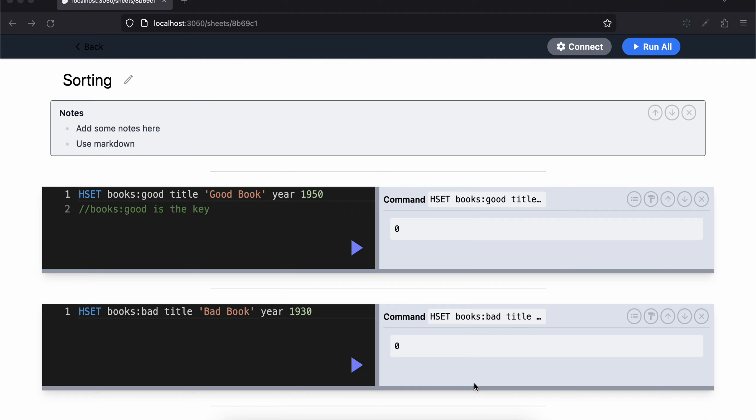So today I want to discuss sorting with you. Not to confuse with sorted set - this is different. First I have defined a hash set. Books:good is the key, the title is "good book" and the year is 1950. I have added this. Same for the below as well.